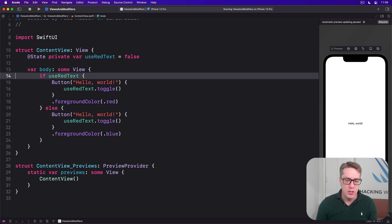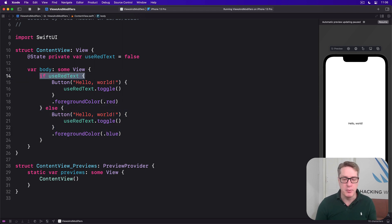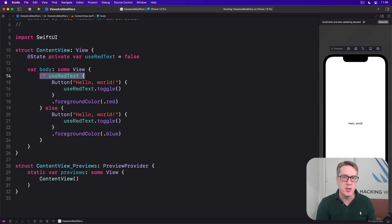Now, sometimes using if statements are unavoidable, but if possible, prefer to use the ternary conditional operator.